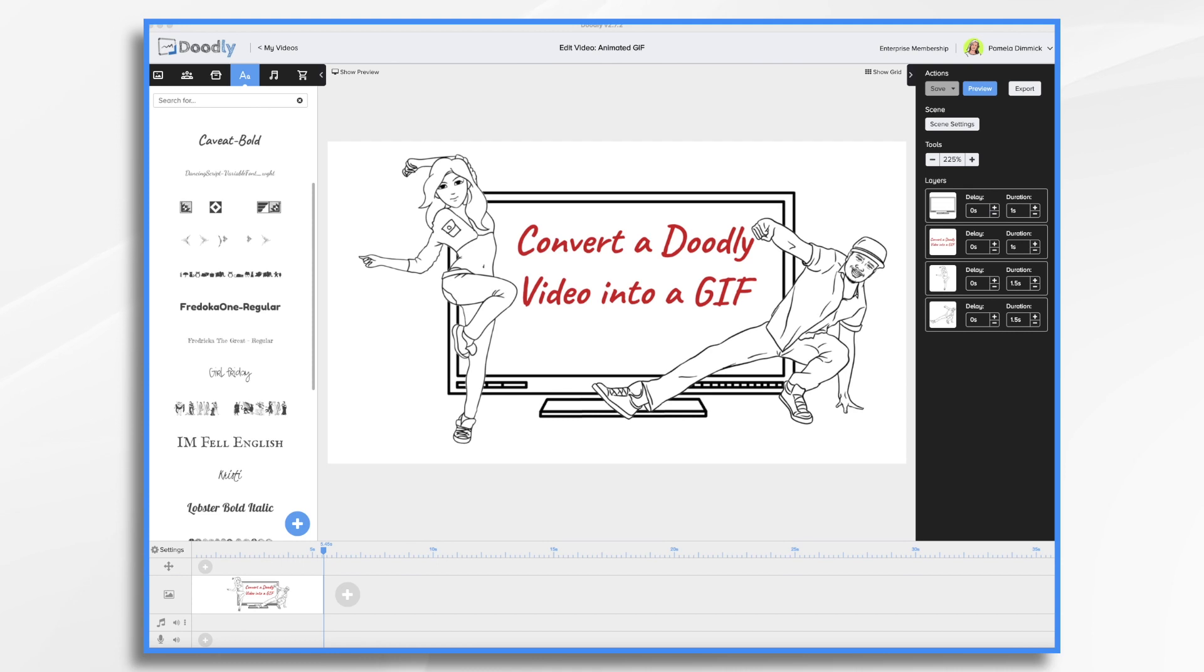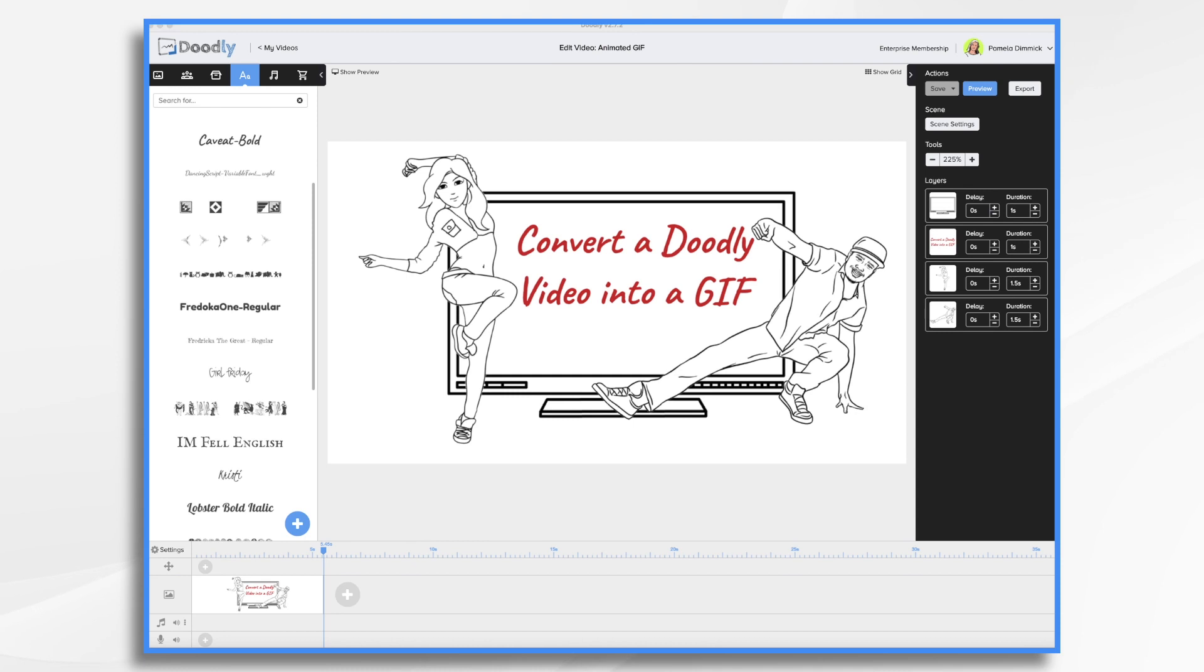Using Doodly to create the animation is the easy part. But from there, it's not all that difficult to turn it into a GIF. Keep in mind that GIFs are short sequences of still frames that loop over and over. Thus, we want our video to be pretty short. So let's go ahead and get started.